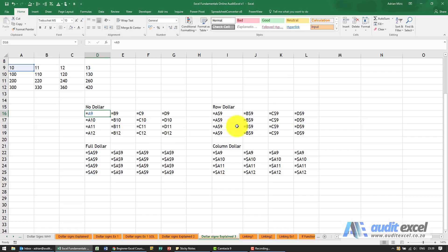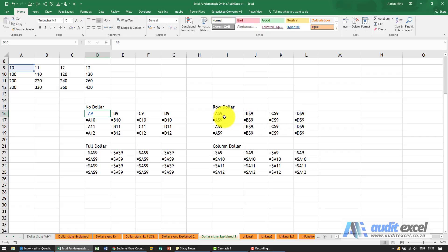Compare that when you've got a dollar sign on the row so notice here A B C still happens A B C D but notice when we copy down it just keeps referring to row nine.